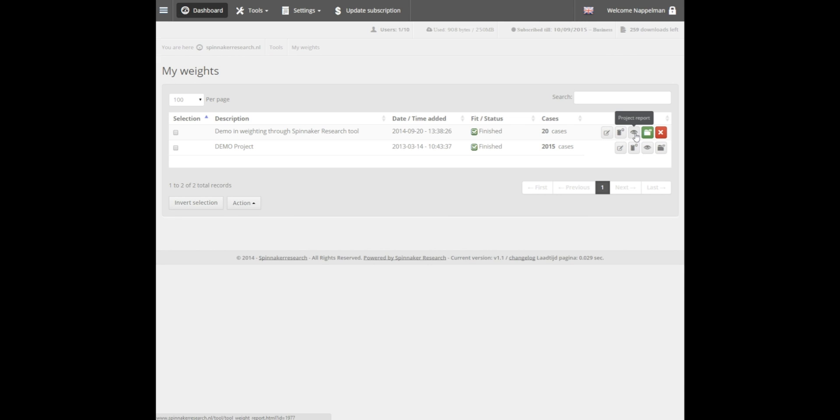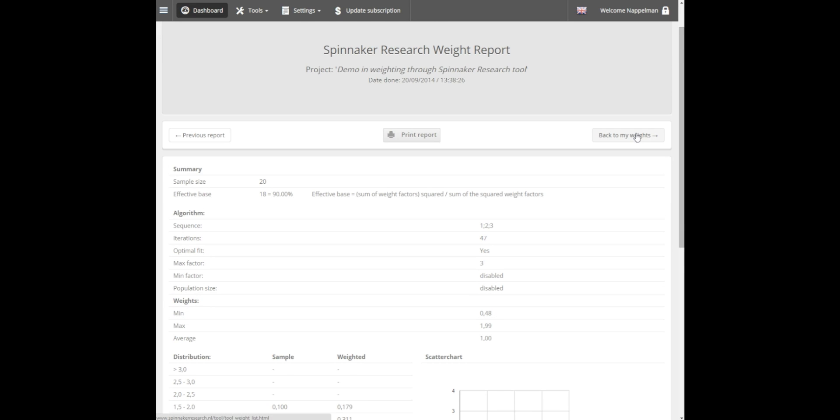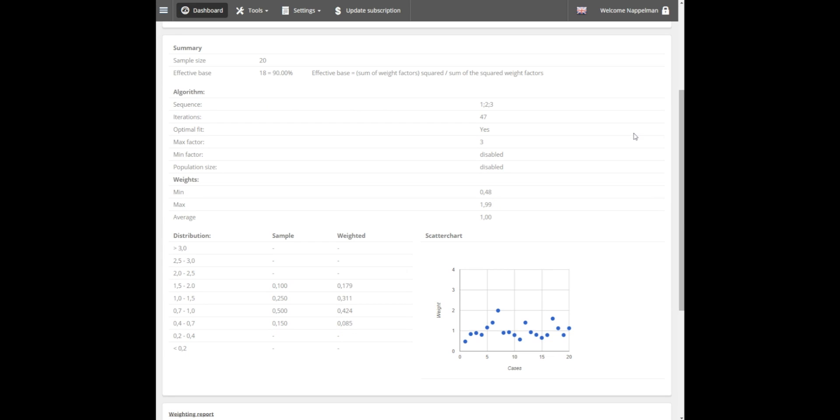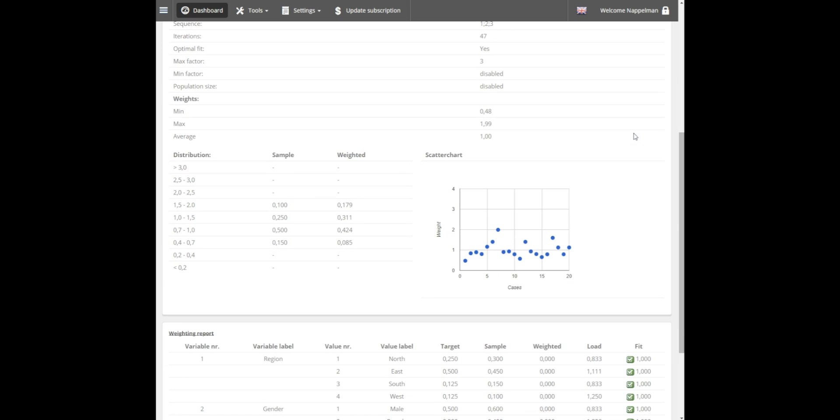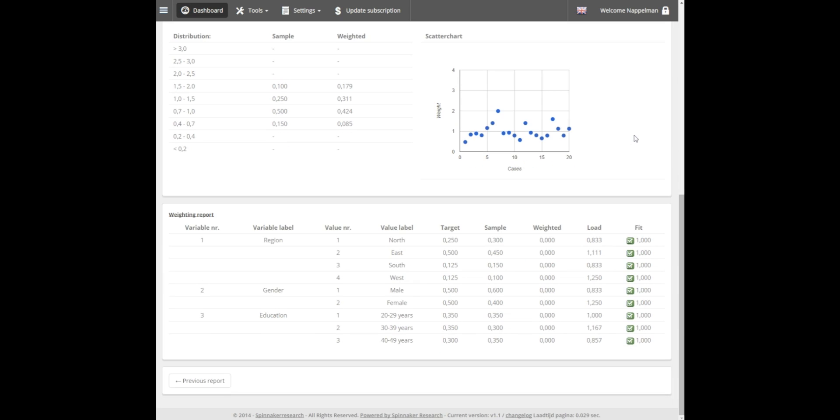Behind our project, we can choose to edit our project, add data, or review the project report. The report gives a complete overview of the weighting settings and statistics. You can use this to evaluate your weight project.